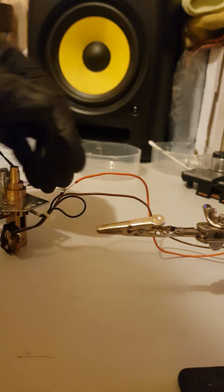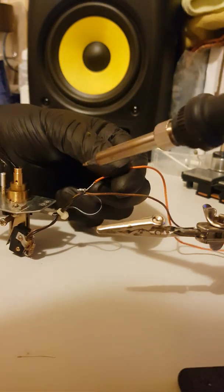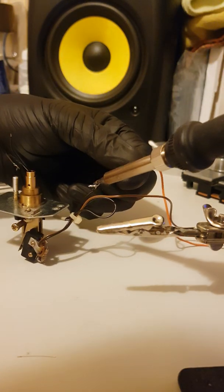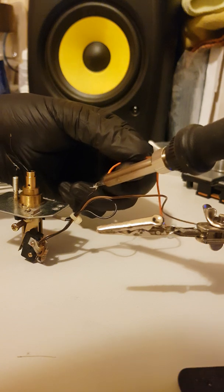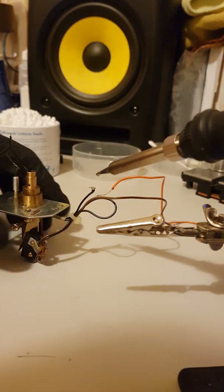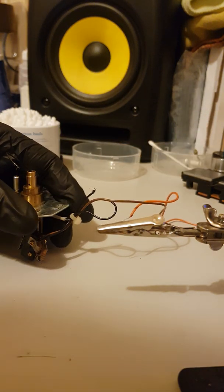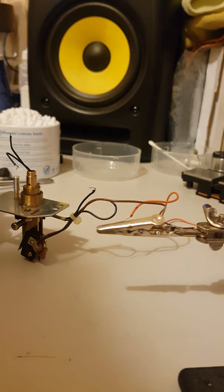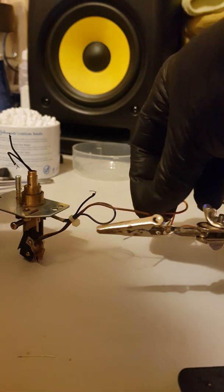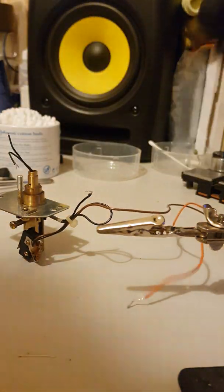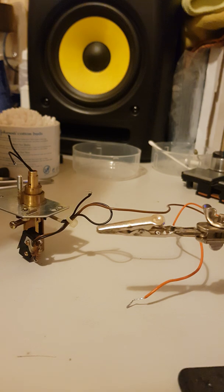I'll start by desoldering the original, which you'll see I've taken the heat shrink off.